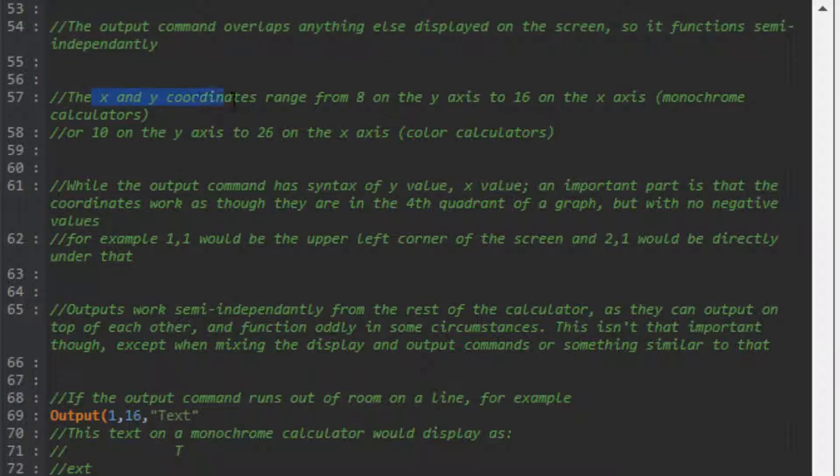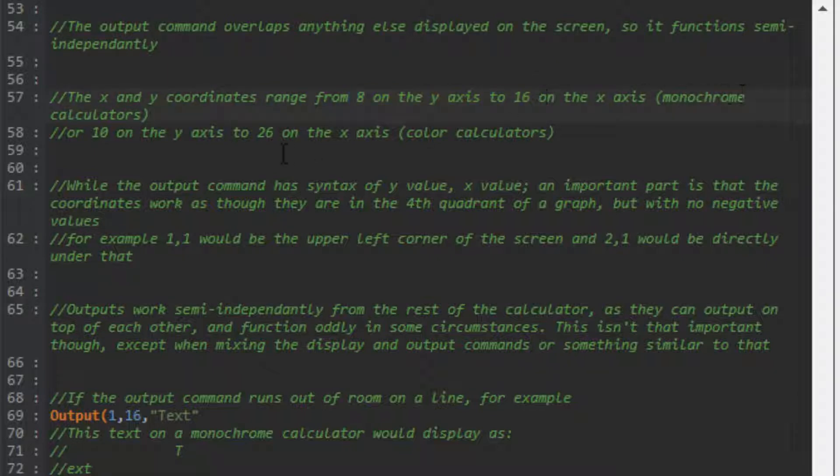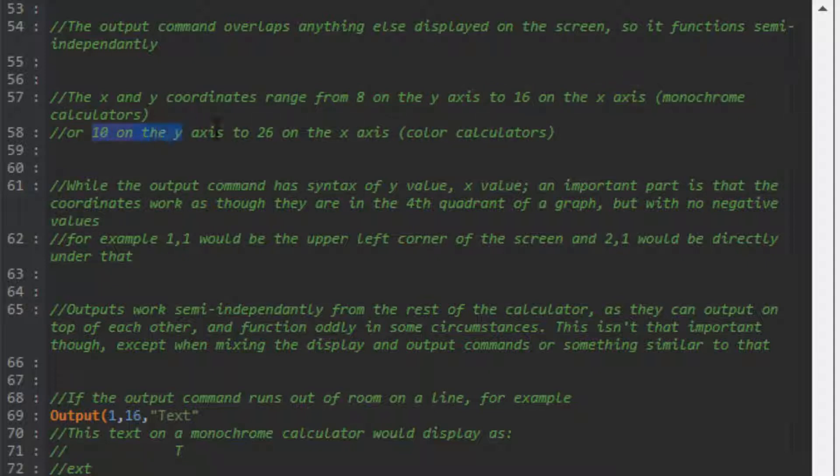The X and Y coordinates range from 8 on the Y axis and 16 on the X axis for monochrome calculators, or 10 to 26 on color calculators.